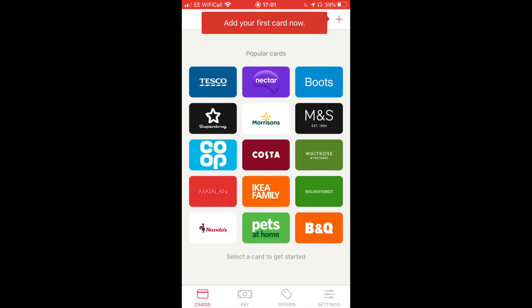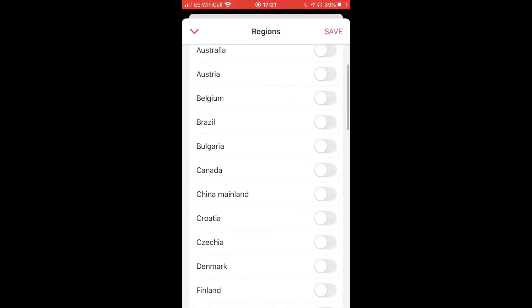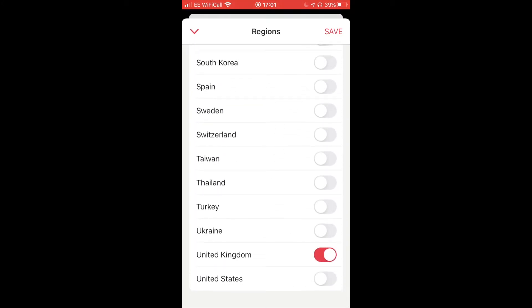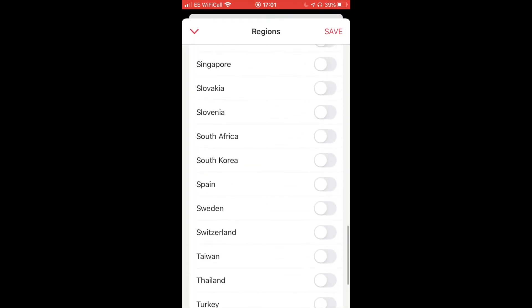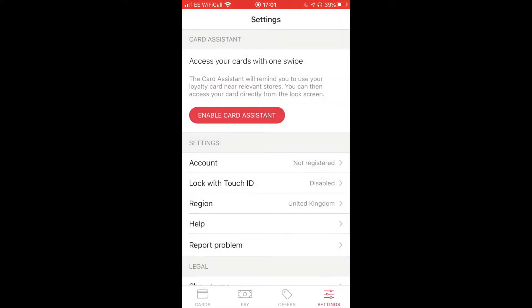I'm in the United Kingdom — you may not recognize these brands — but this app is global. If you go to the settings tab and then regions, you'll probably be defaulted to your own region. You could select United States or any other country, and you can have multiple regions set up at the same time so you'll see cards from different countries as an option. I'm happy with United Kingdom for now, so I'll tap Save and go back to cards.